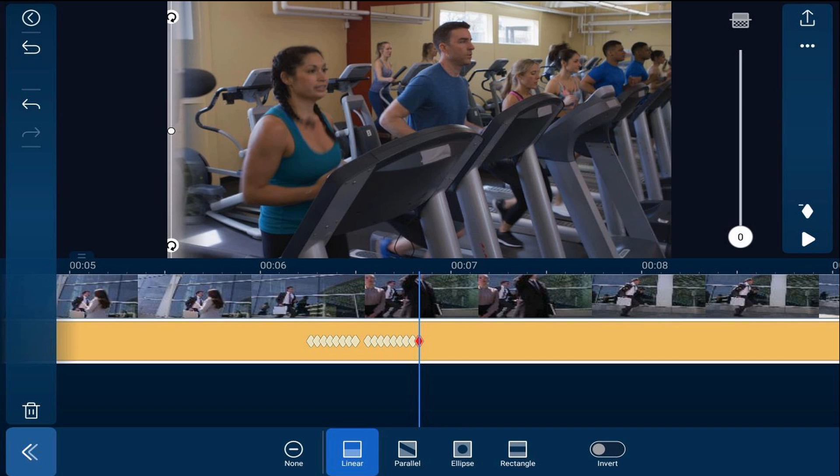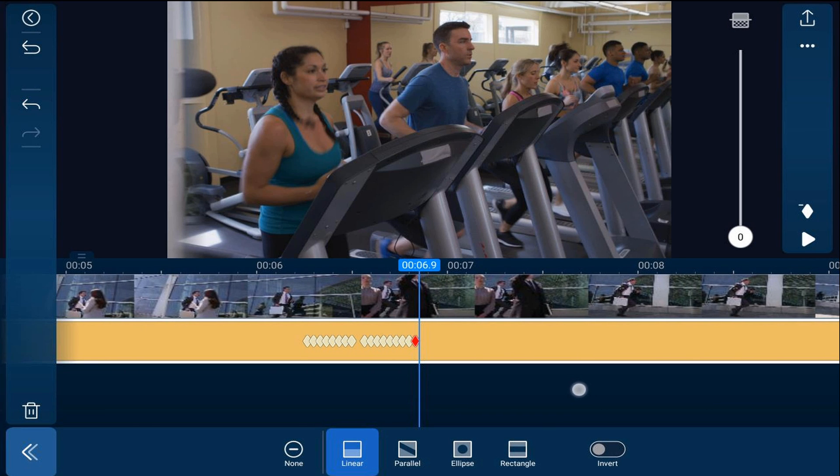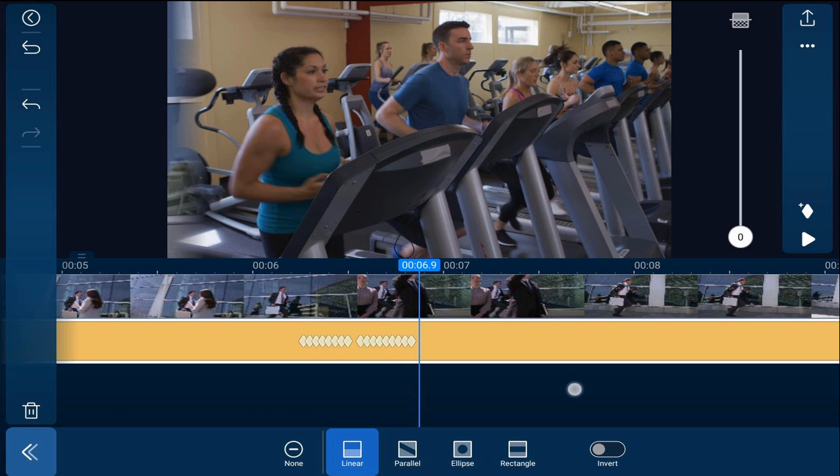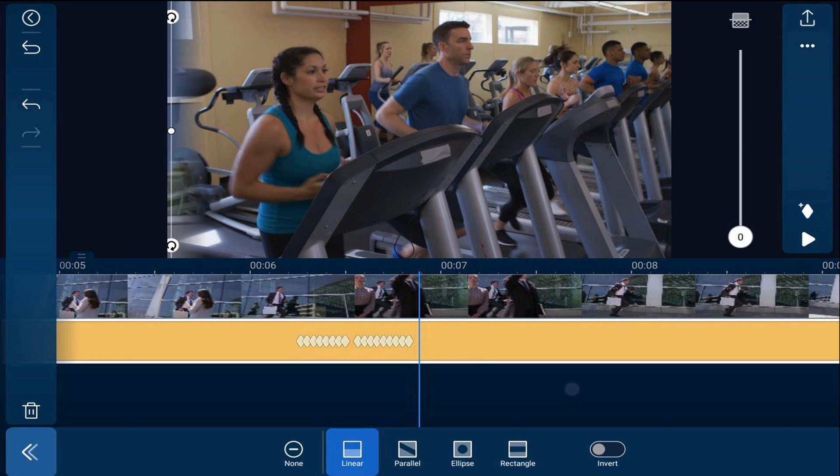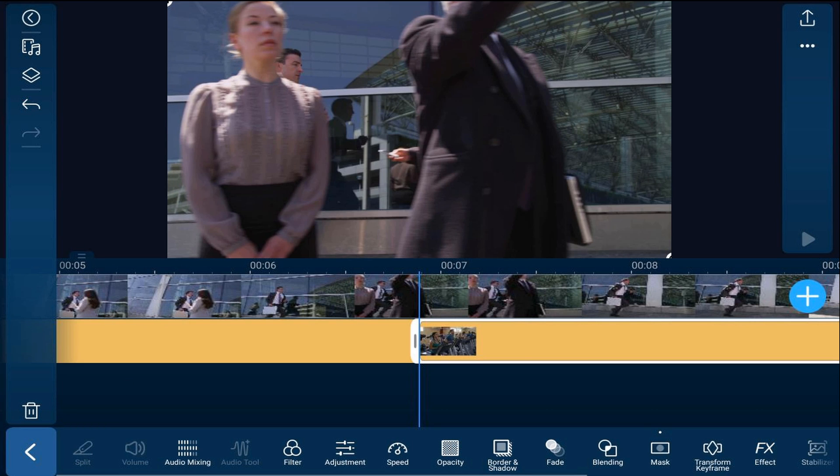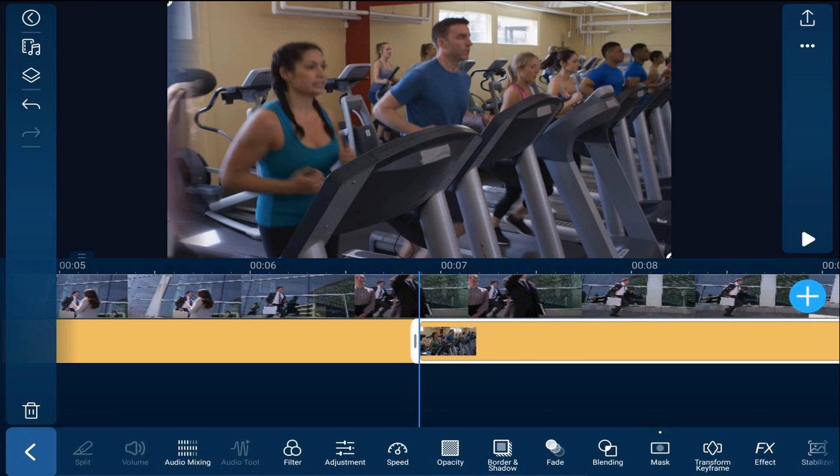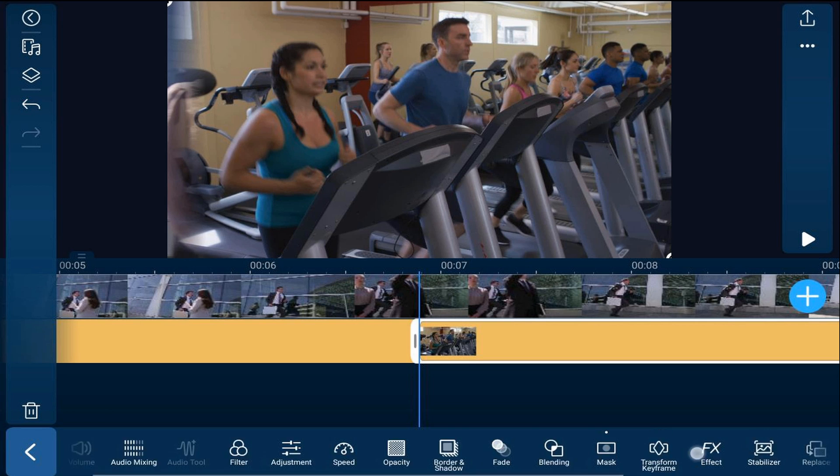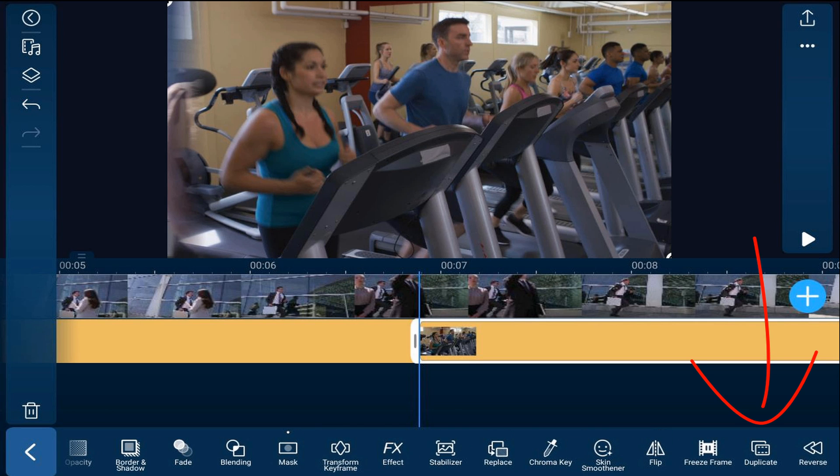Now we need to add a duplicate of the overlay clip to cover any gaps in the mask at the end of the transition. So we're going to move over one more frame until the pole is off the screen. We're going to tap back, and we're going to tap split. Then we're going to scroll over on our toolbar and tap on duplicate.